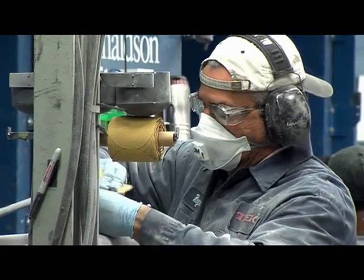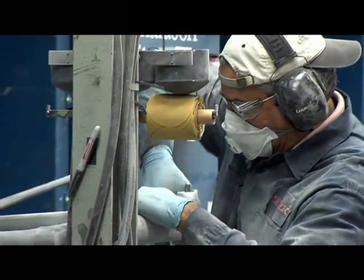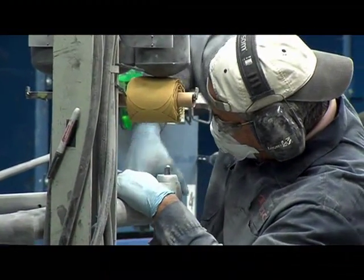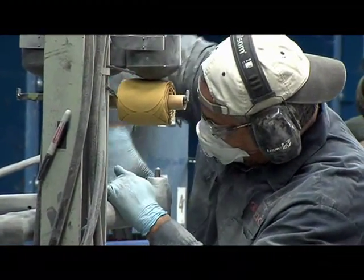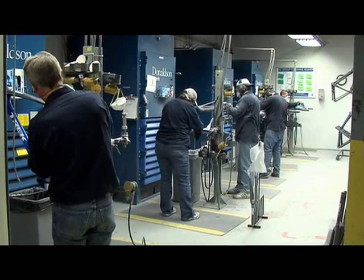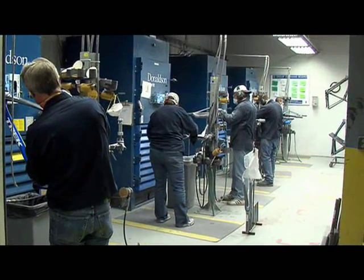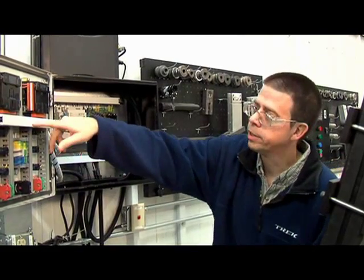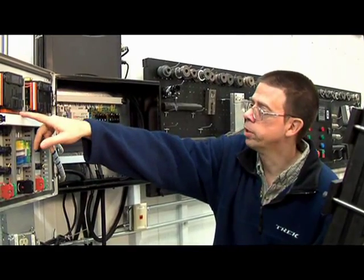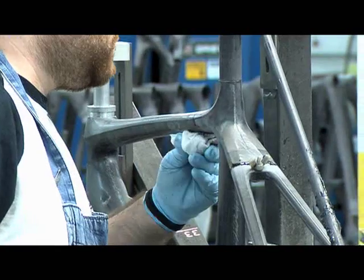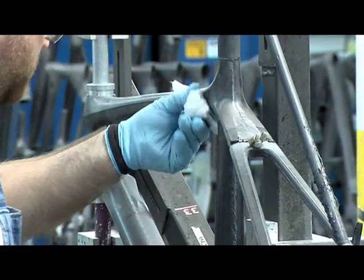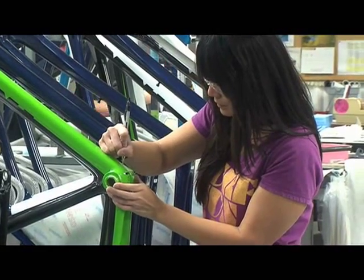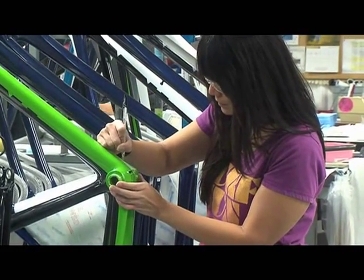We are building much lighter weight, much higher performance bicycles today than we could have five or ten years ago. Without the quality of the Horner product, we would not be able to produce the quality and consistency of bike that we are today.